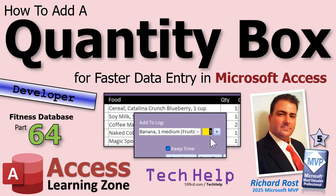Welcome to another tech help video brought to you by AccessLearningZone.com. I'm your instructor Richard Rost. Today's part 64 of my fitness database series.